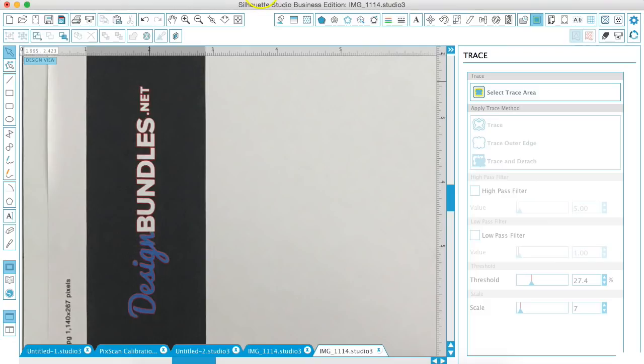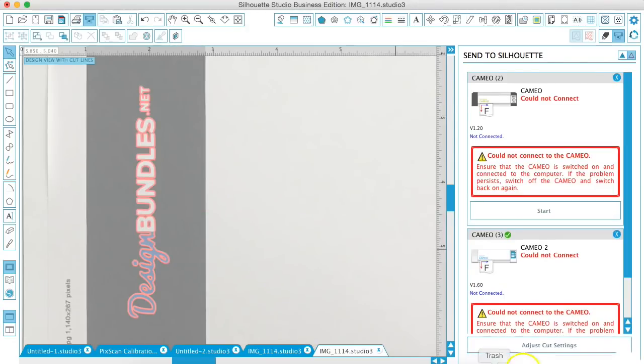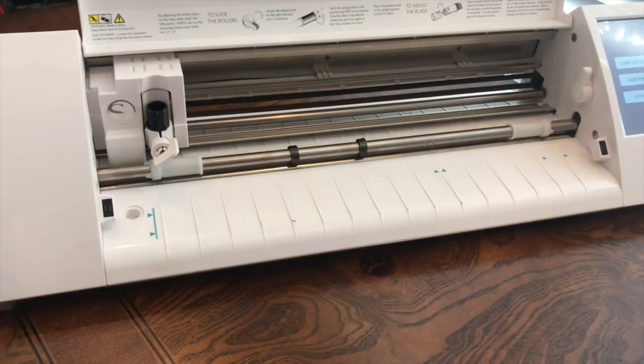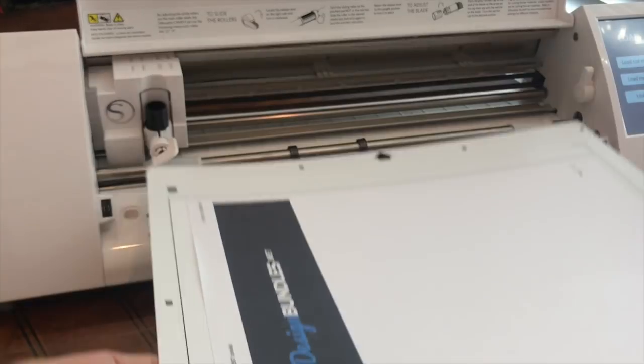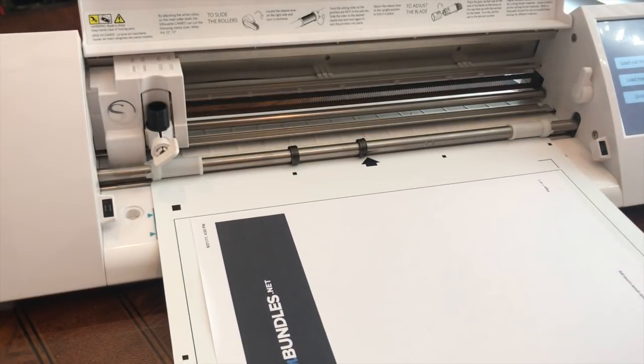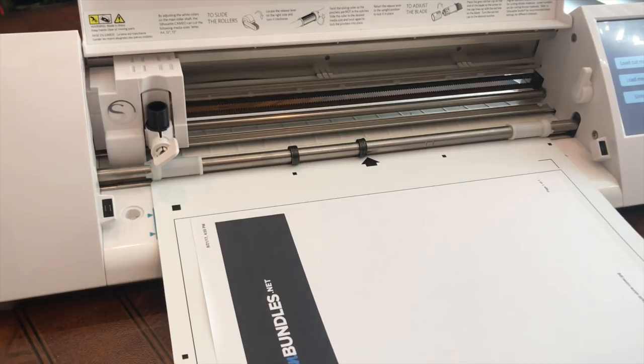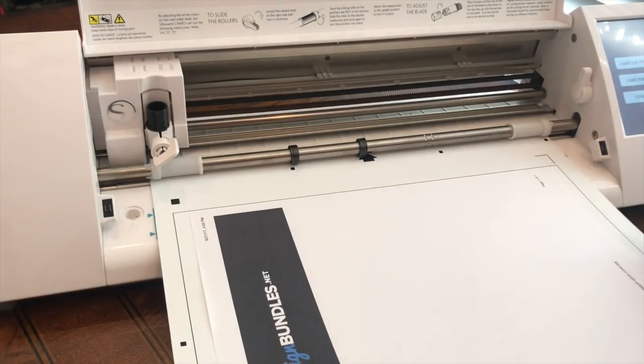Okay, so once we have that, we're going to go over here to send the Silhouette and let me go ahead and load my mat. So I'm just taking the Picscan mat and lining it up just as I would a normal mat and doing load cut mat.